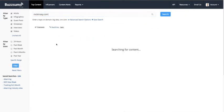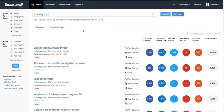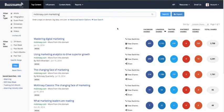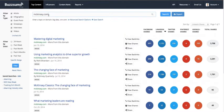Going back to McKinsey — if you're searching on a big site or a competitor that has a lot of content, you could also search for a subdomain or search for a specific topic. Here I can search for the most shared articles on marketing on McKinsey, and I can now see those are the most shared marketing articles on McKinsey in the last year. You can also search for subdomains like 'blog' if you just want to search a particular section of a competitor's site.